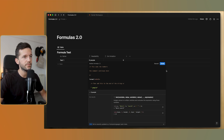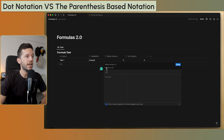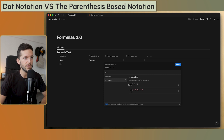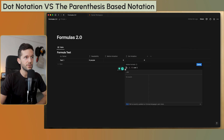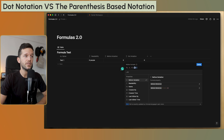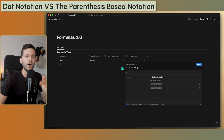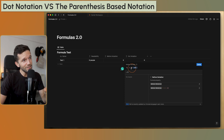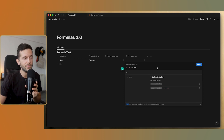Another big change is what they call dot notation. Before, you'd write a function like sum() with arguments inside. Now with dot notation you write the argument first, then chain the function onto it. For simple examples it doesn't matter much, but once you see more complex formulas you'll understand why this is so much more comprehensible — and it's now the only notation I use.